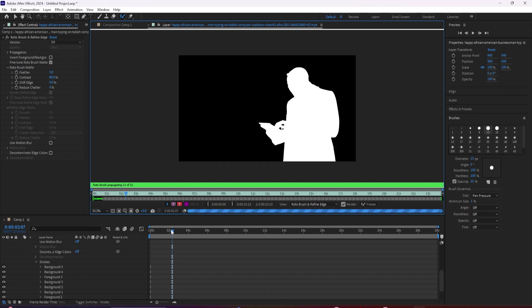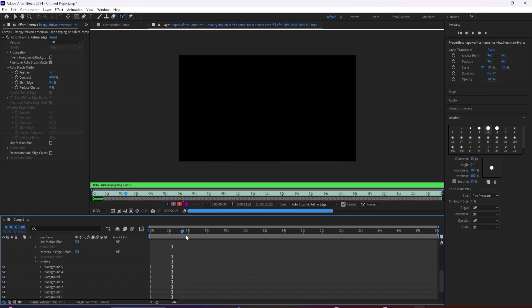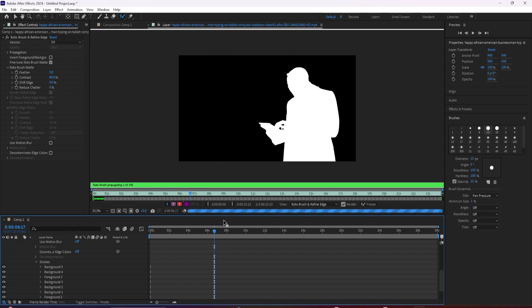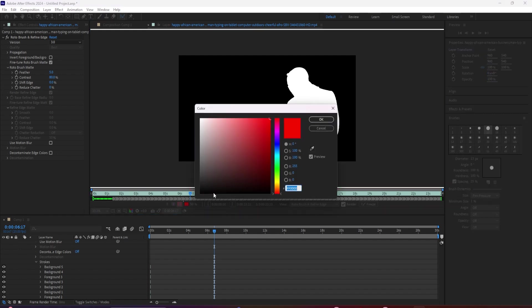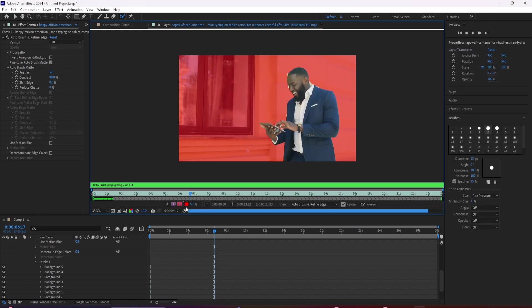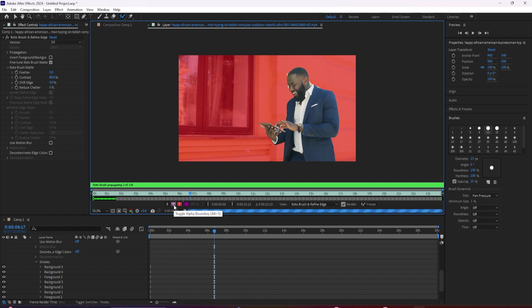Now once you have a selection that you're happy with, you can press play and watch it through to see how well it sticks. If you've ever used roto brush versions one or two, then you should notice that three is going to be a lot faster and way more accurate.